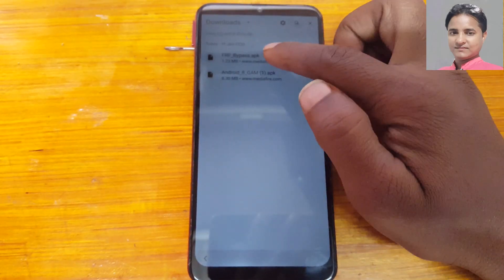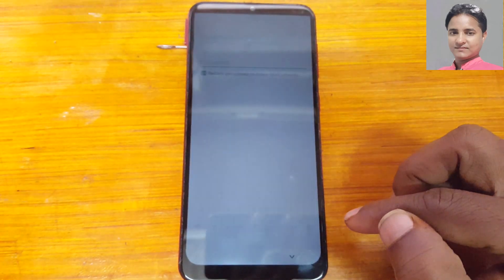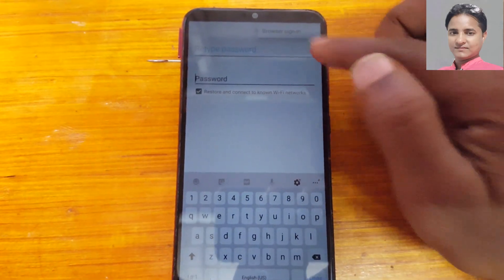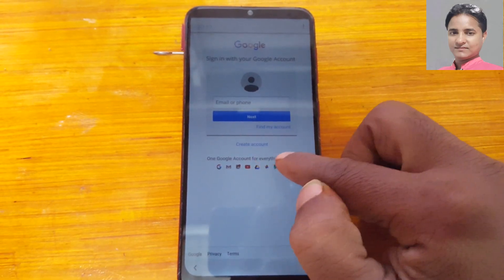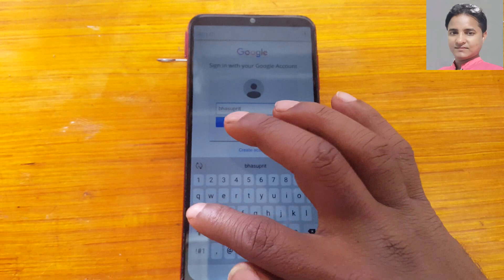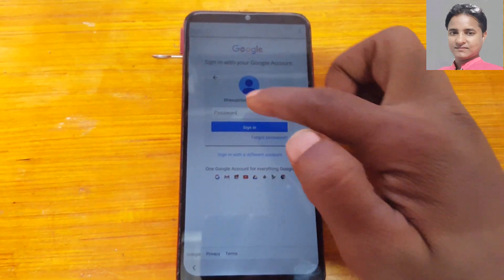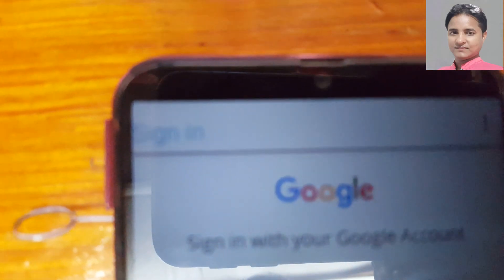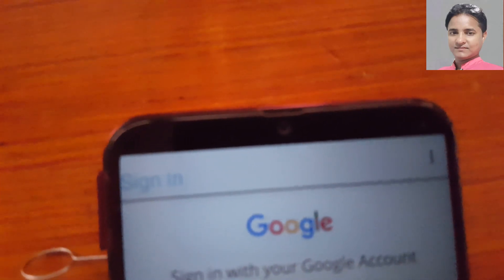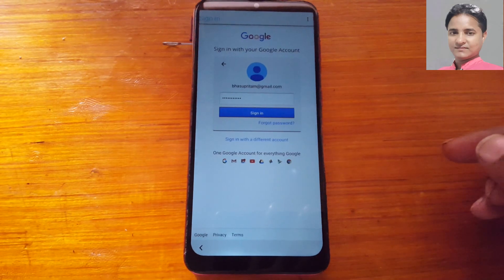Install done. Now install FRP bypass APK — open it, tap the three dots, tap Browser Sign In, OK. You can create a new Google account here to bypass, or you can enter any old Google account to bypass your mobile. Tap Next, then enter the password and click Sign In, wait only five seconds.